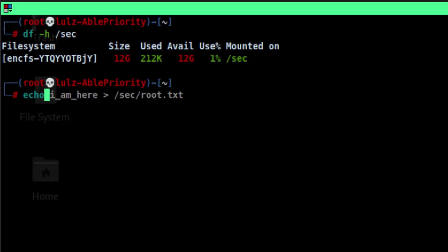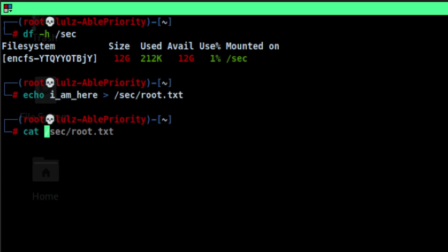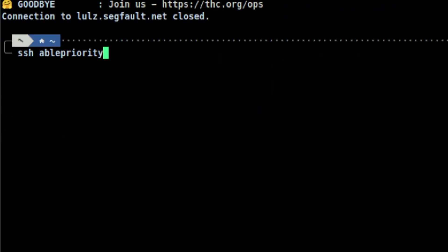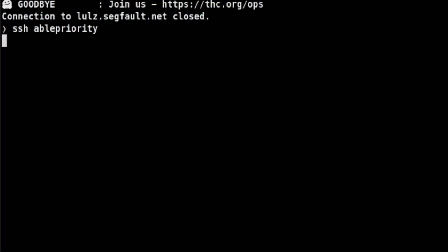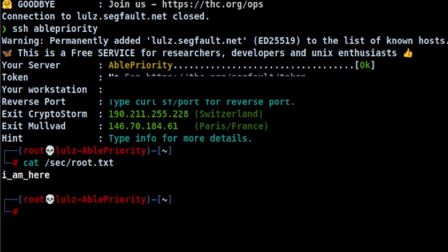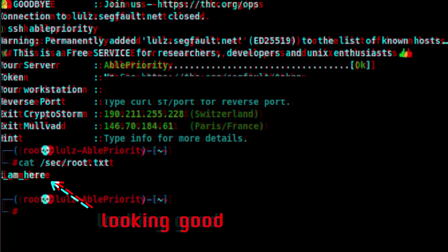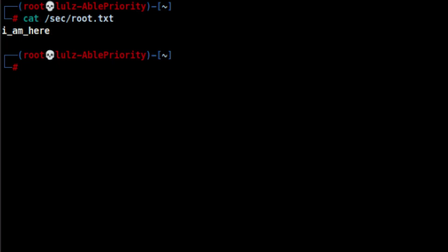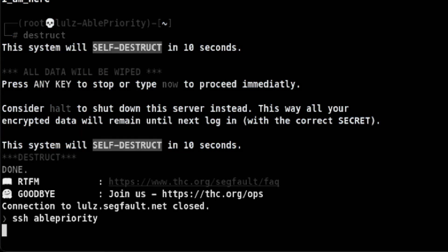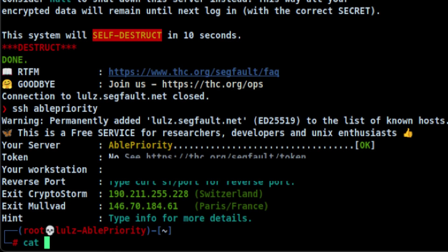Let's try to drop a file inside. Then let's exit. Login again. Let's look at the file. If we want to delete the data permanently, we need to execute destruct command. It will wait 10 seconds just in case you change your mind. Then if we try to log in again, the data is no longer there.